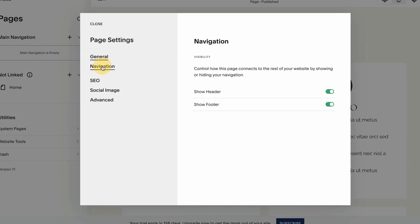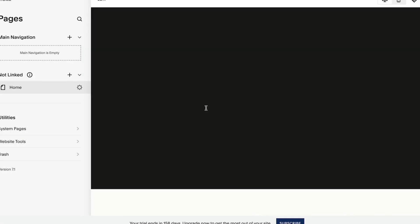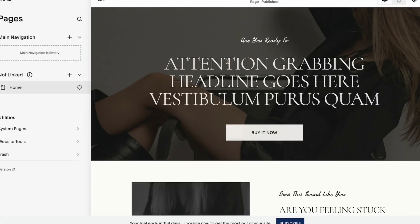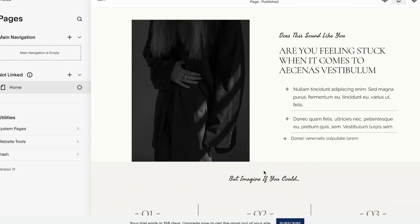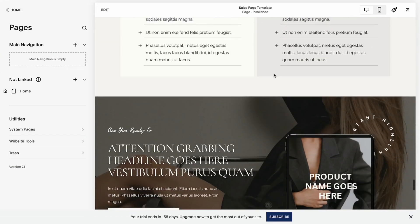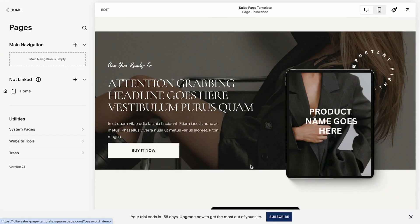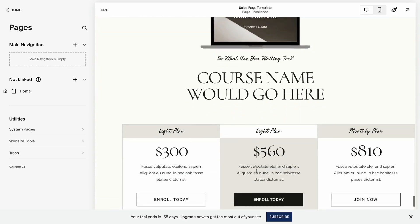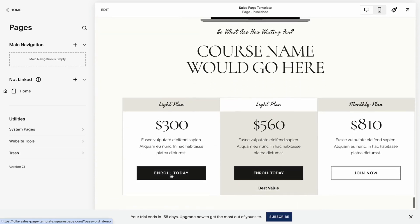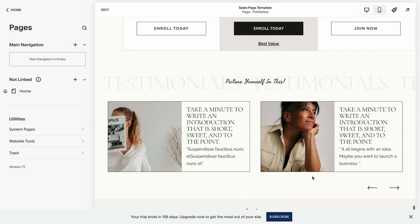The only technical difference is typically the sales page doesn't have the footer or the header to maximize the potential of the conversions. So we remove all the unnecessary distractions. I also have a separate video on how to create a sales page. You can find it linked below.